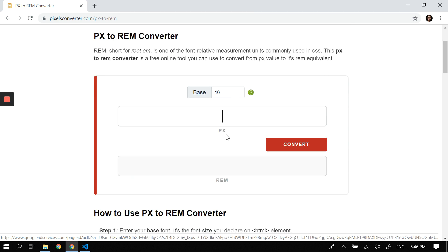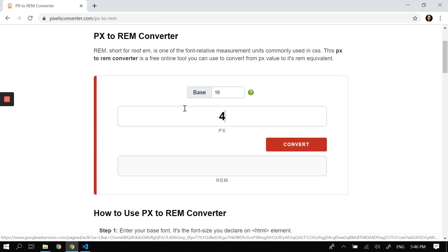You have more information here: how to convert, the difference between px and rem, and all of that. So first, let's decide to convert 1000px to see what would be the equivalent in rem—that would be 62.5 rem. Let's try 400—that would be 25 rem.